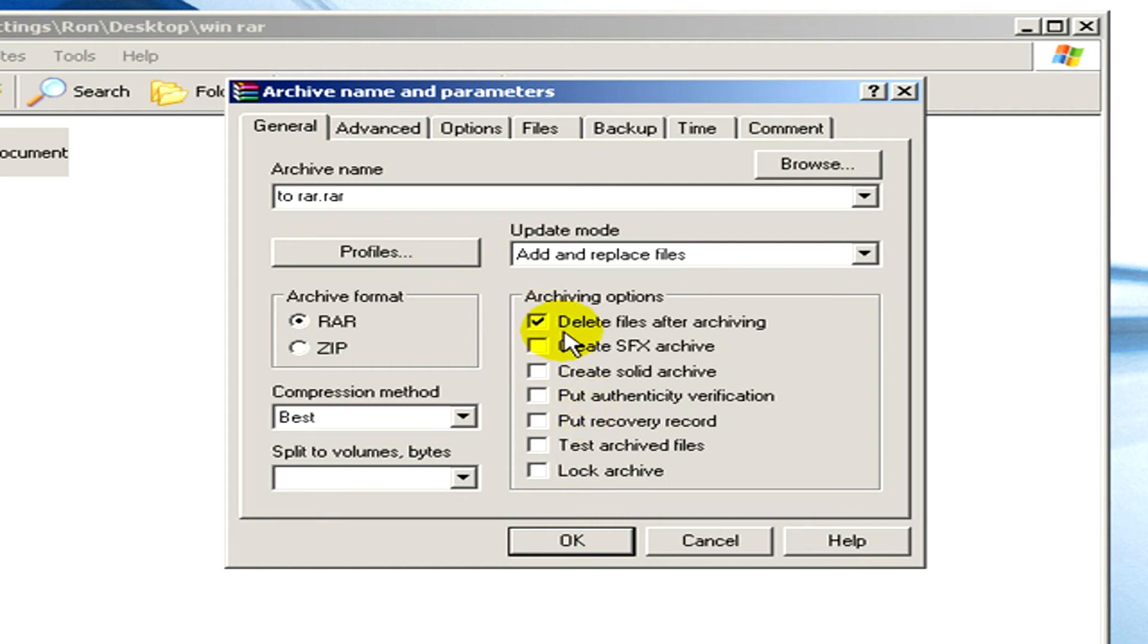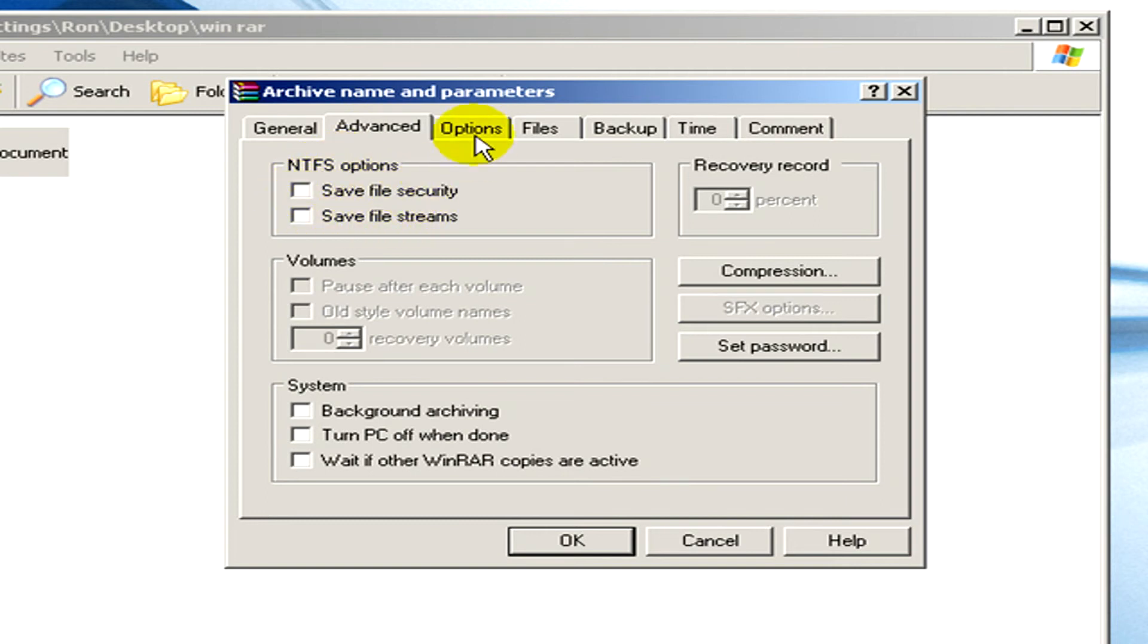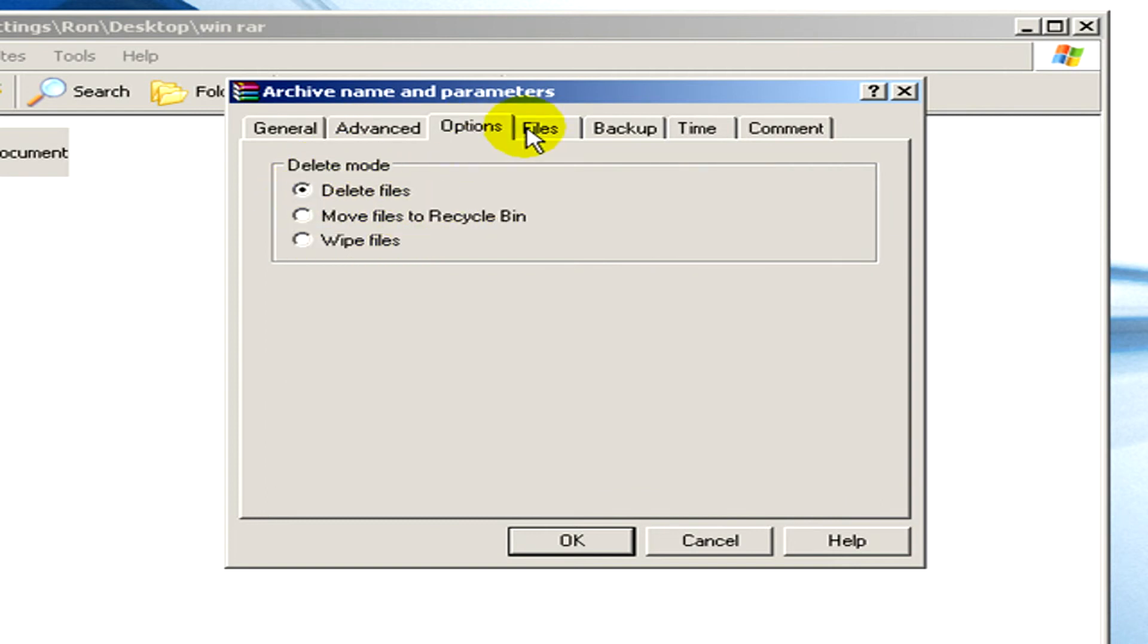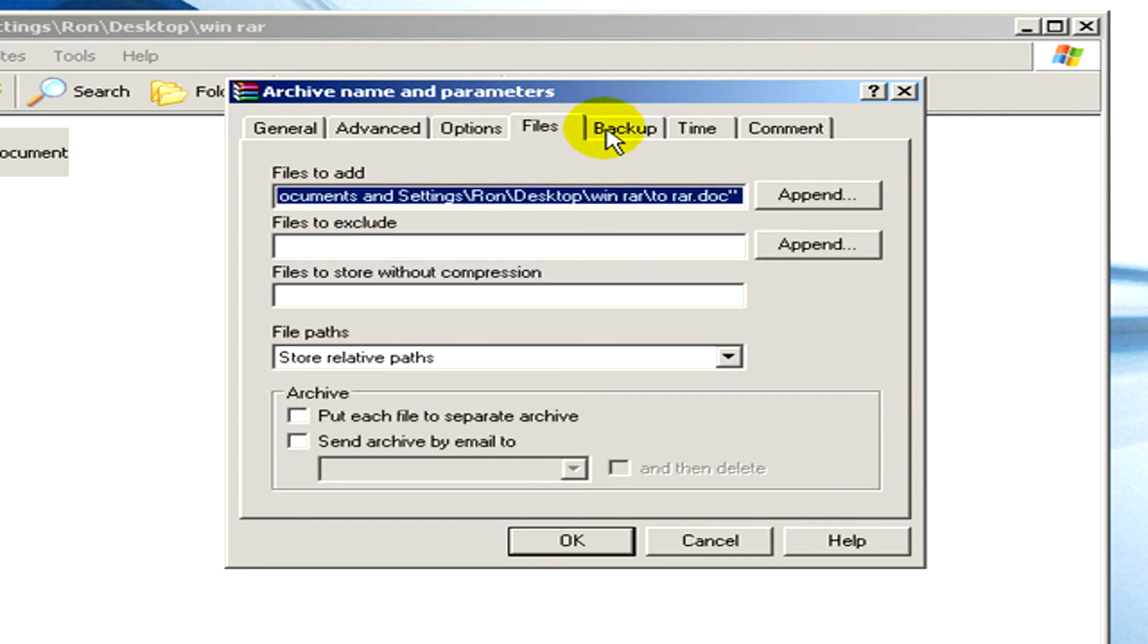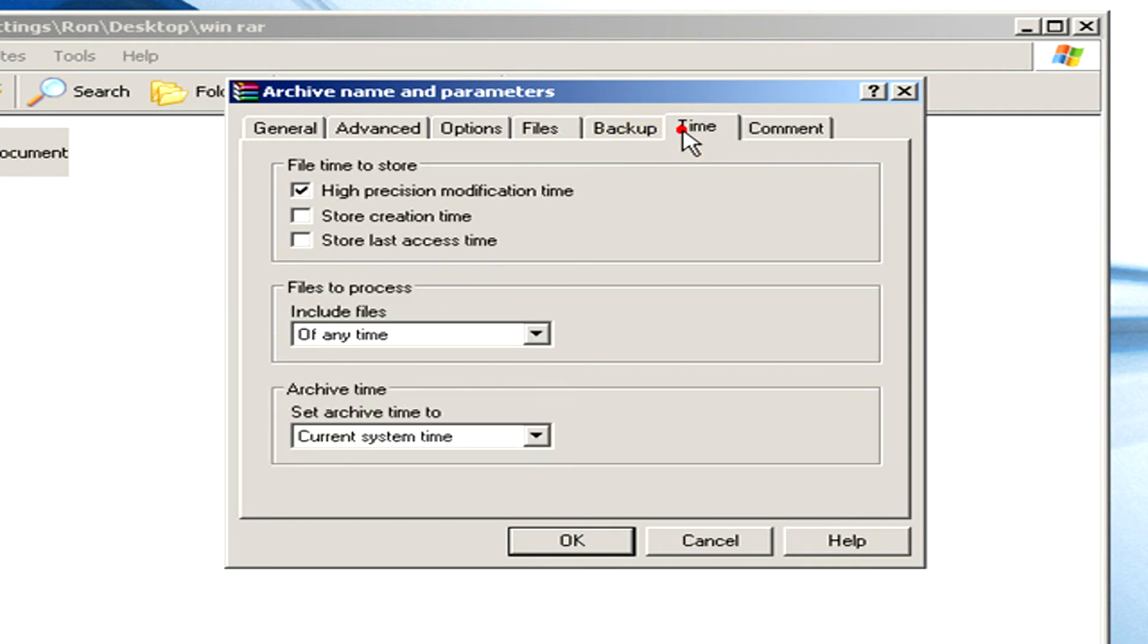You can see the tabs: the general options, the advanced options, then files, backup, time, and command.